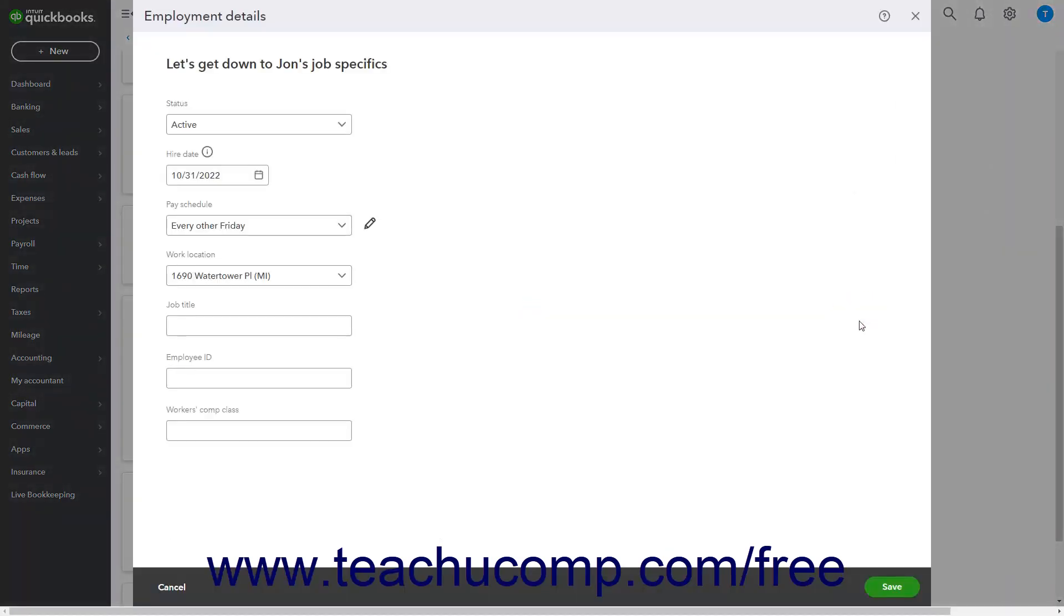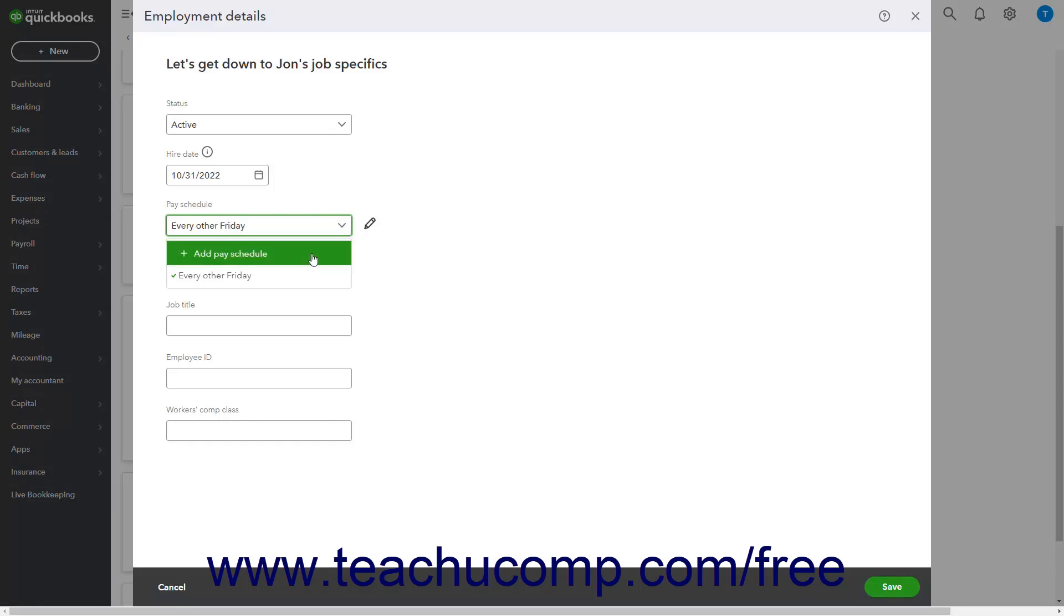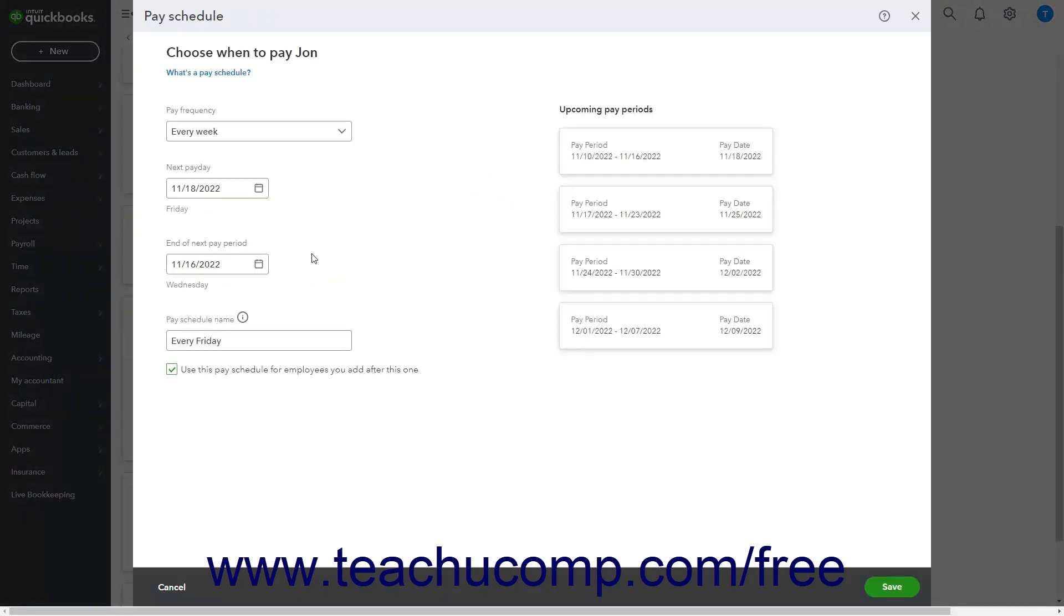To select a different pay schedule that exists, select it from the Pay Schedule dropdown. Alternatively, to create a new pay schedule and assign it to the employee, select the Add Pay Schedule choice from this dropdown instead to open a Pay Schedule window.